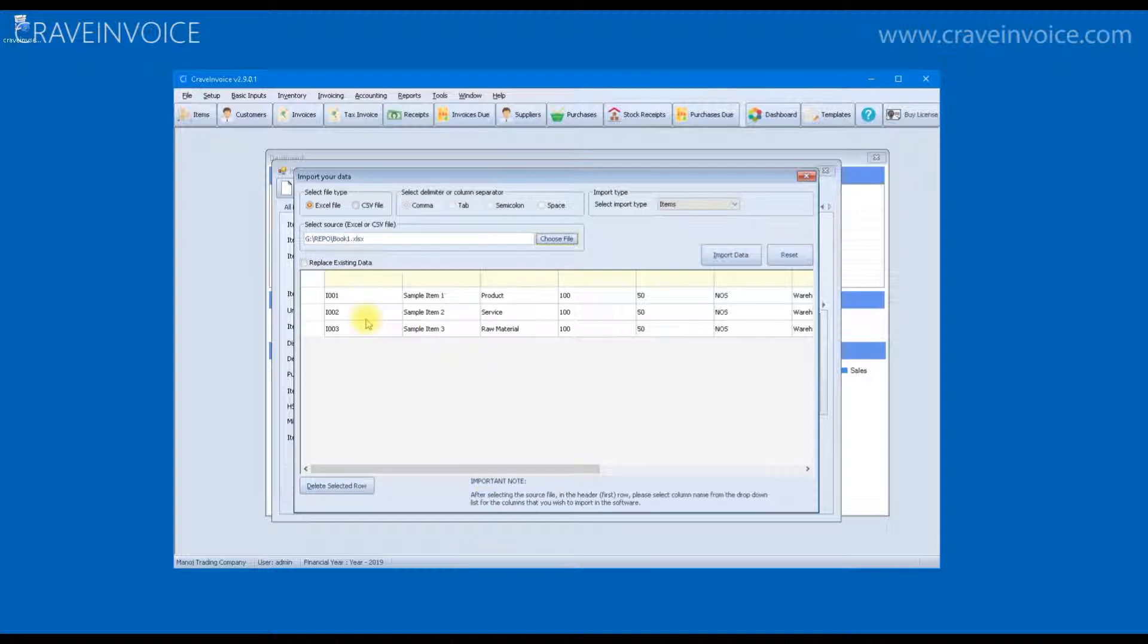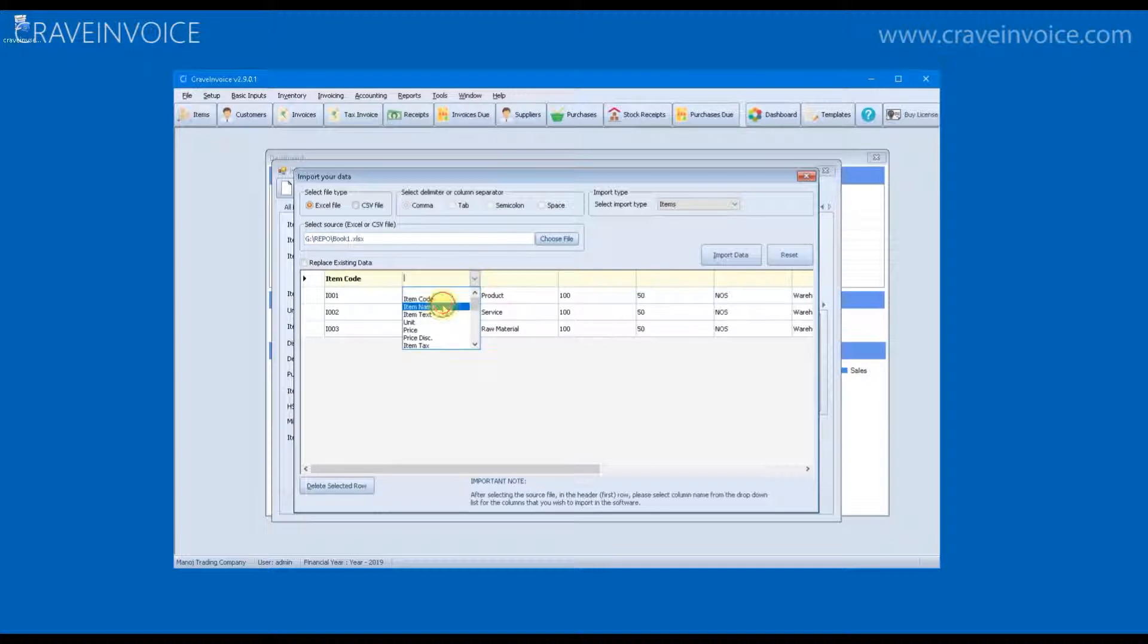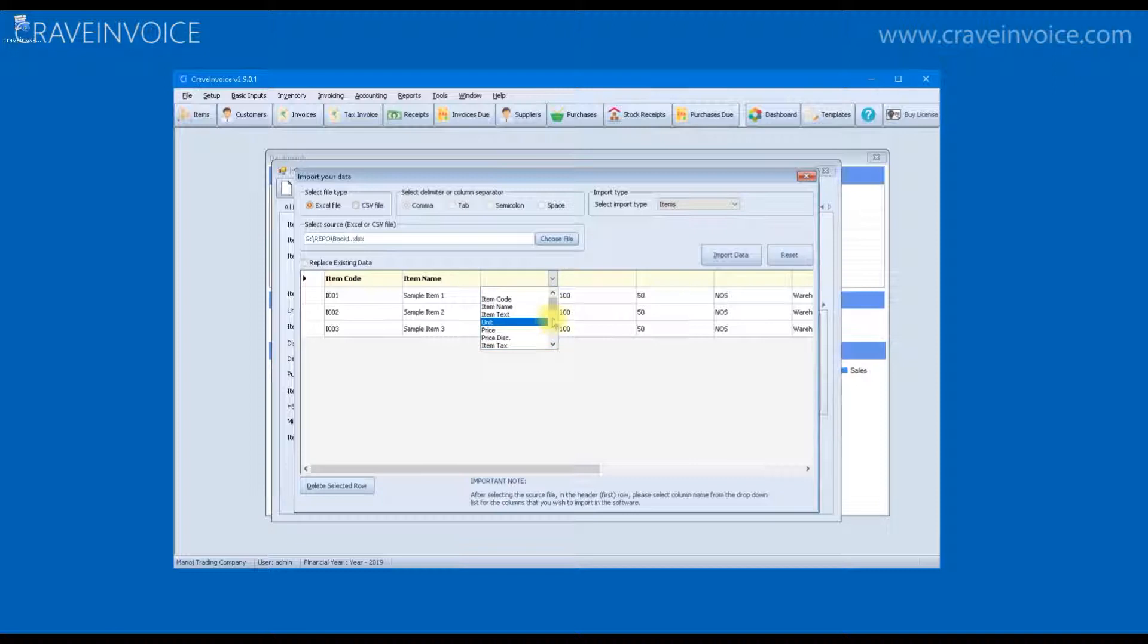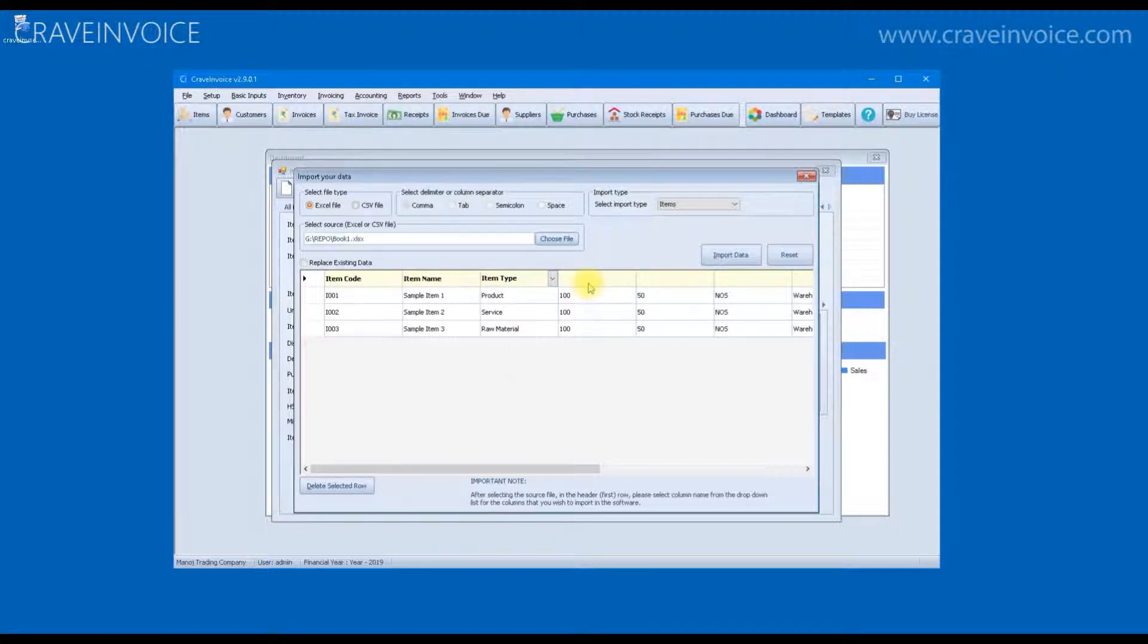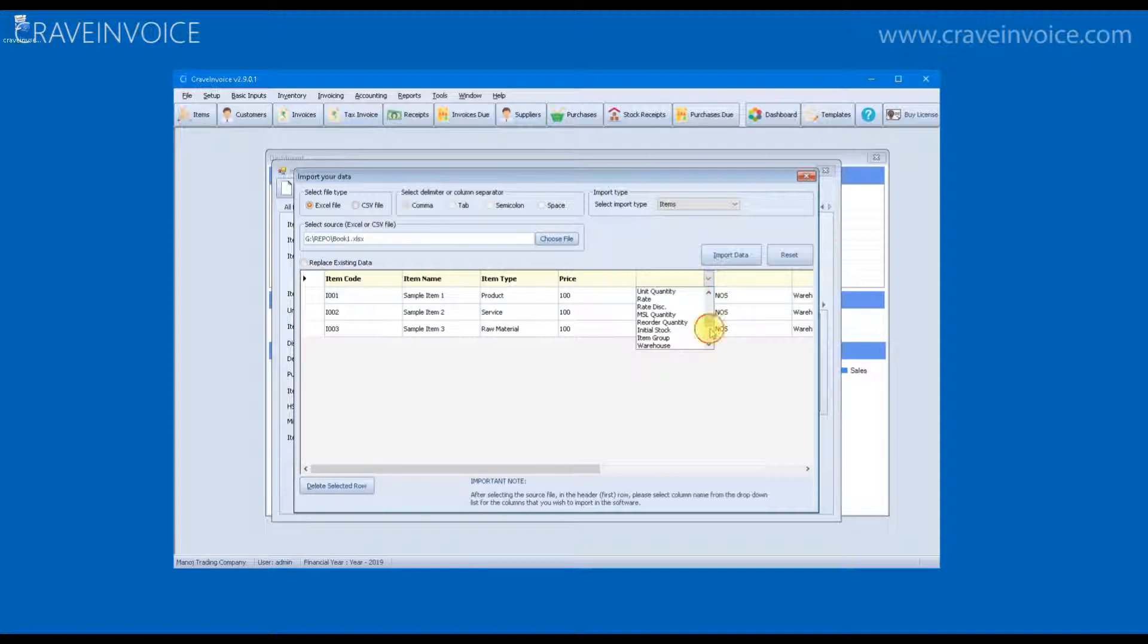Now next step is to match each column from the Excel file with the system defined columns. Like here, the first one is item code. The second one is item name. This is item type. This will be price. This will be rate. This is just a sample data and the selection will depend on your Excel sheet.